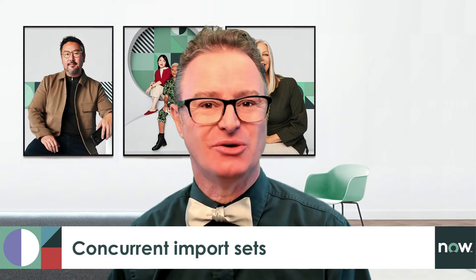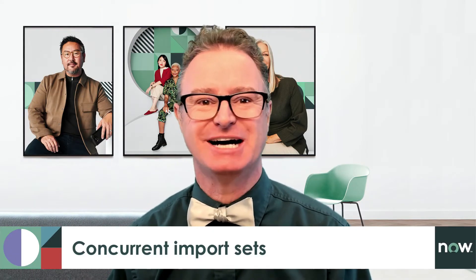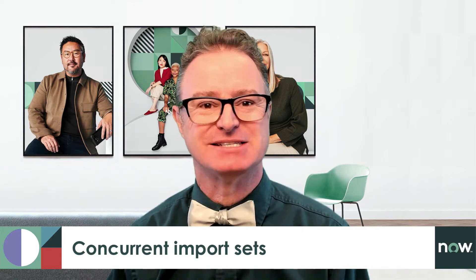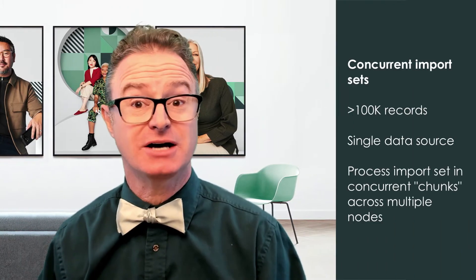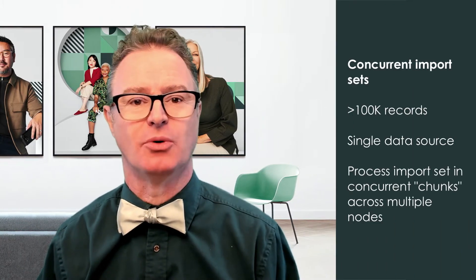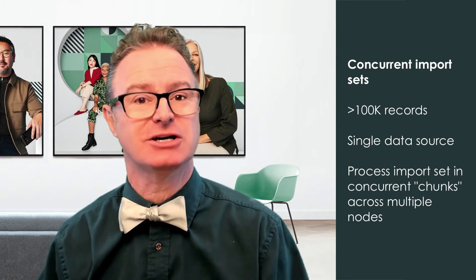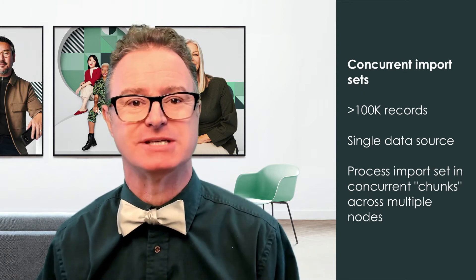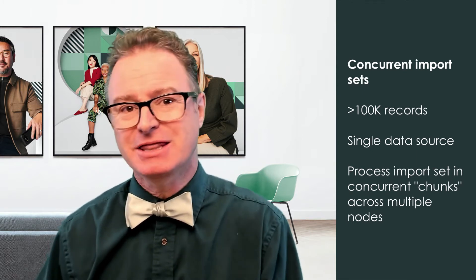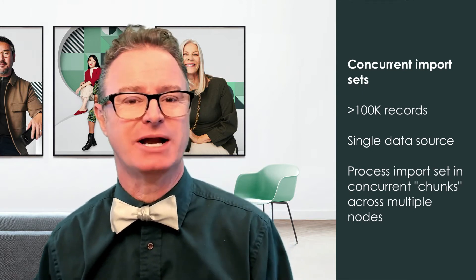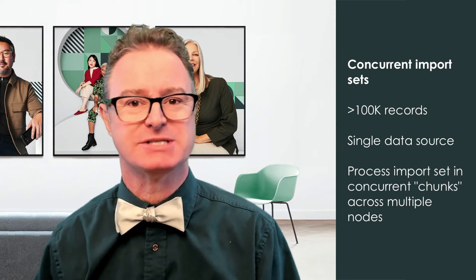In this video we'll cover the concept of concurrent import sets. If we've got more than a hundred thousand records to import, we might consider using a concurrent import set. Now in this context, this doesn't mean running multiple imports at the same time, but a single data source that processes its import sets and transforms them concurrently.